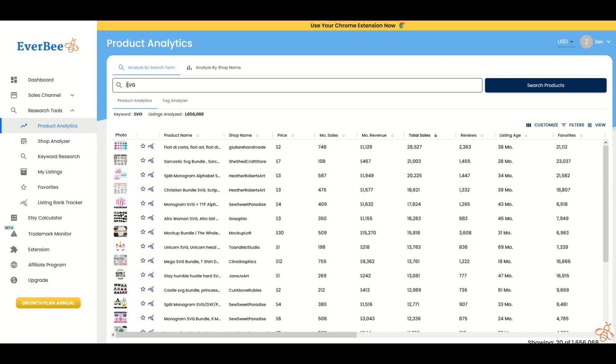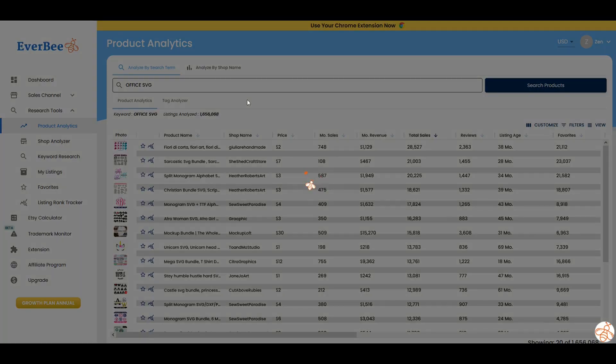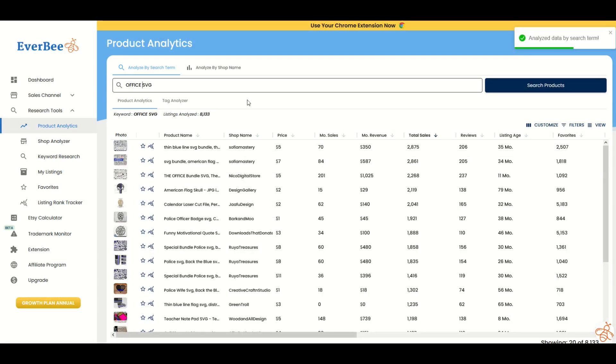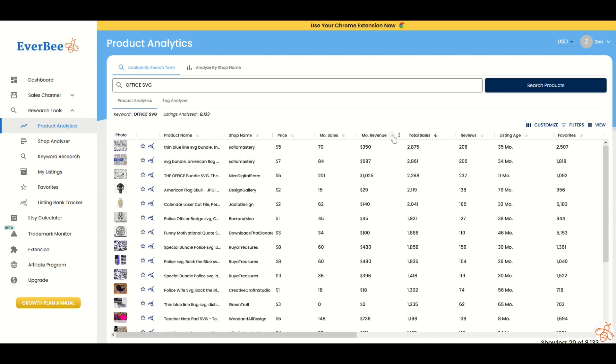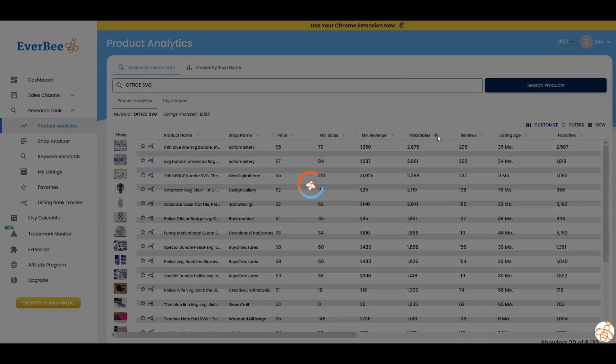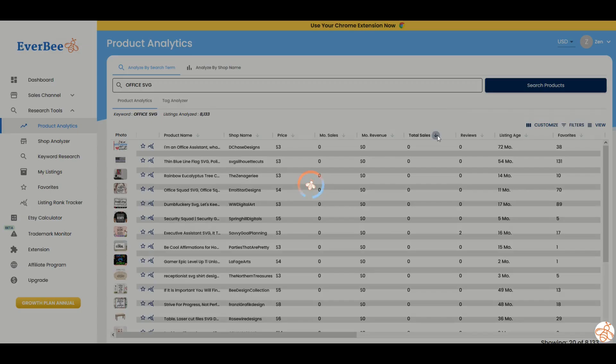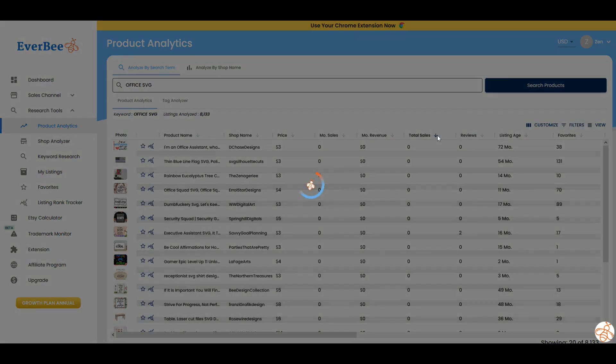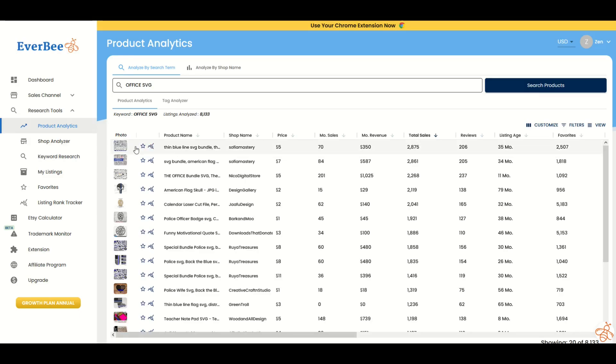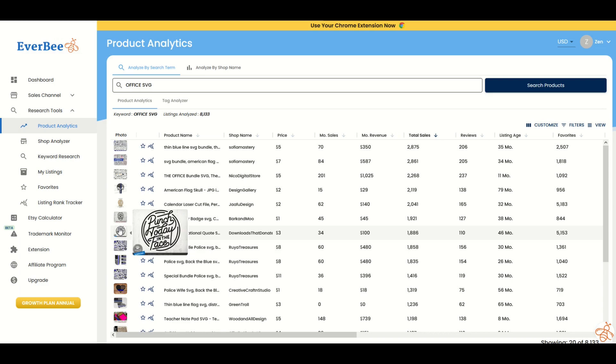I'm going to niche down just a tiny bit and I'm going to type in office SVG and we can see if things now come up related to an office. There's 8,100 listings. Again, we can go by monthly revenue, total sales, whatever you like. I like going by total sales. You can either do ascending or descending and then I can scroll on down and I can see if there's certain things that are something that I could compete in.